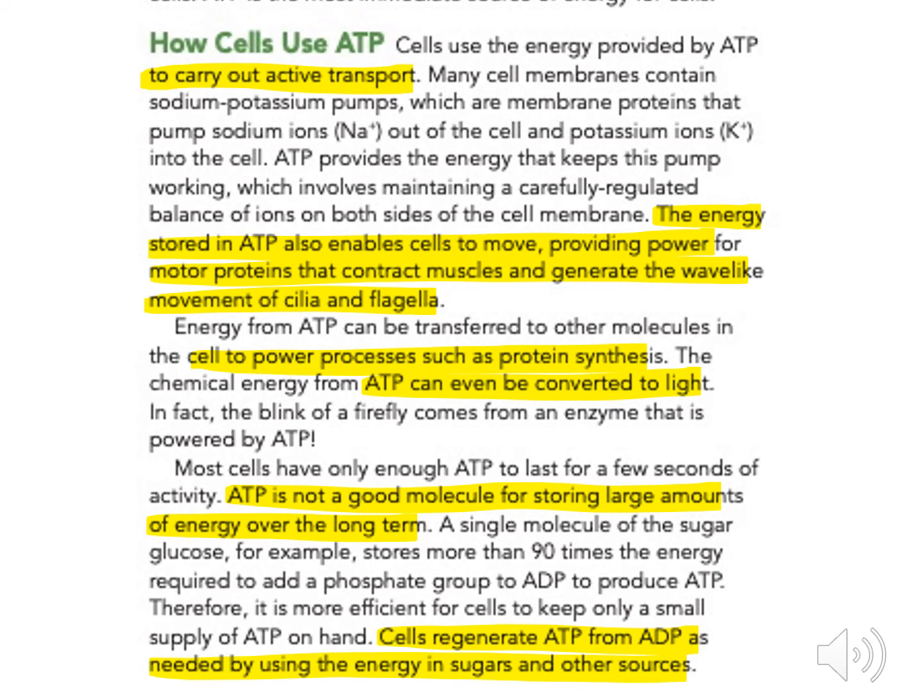The chemical energy from ATP can even be converted to light. In fact, the blink of a firefly comes from an enzyme that is powered by ATP.